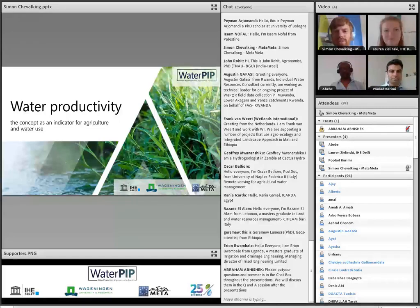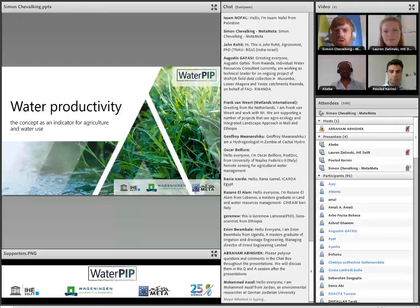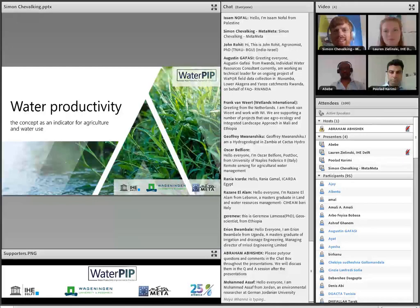Thank you, Lauren, for the introduction. To kick off this masterclass, I would like to dive into water productivity as a concept and how it can serve as an indicator for agriculture and water use. But before explaining the numerator and denominator, I'd like to explain why water productivity is being highlighted in this series of masterclasses.